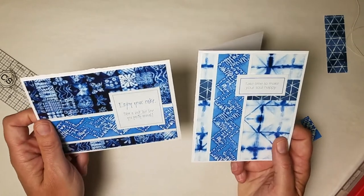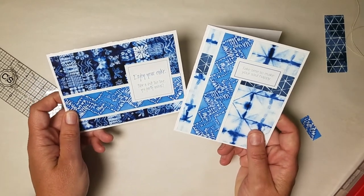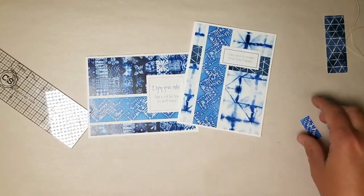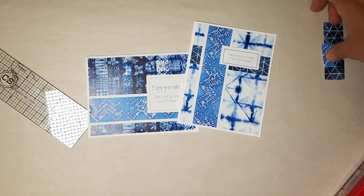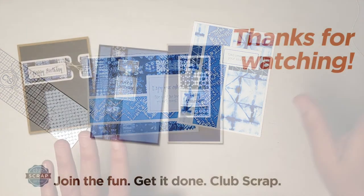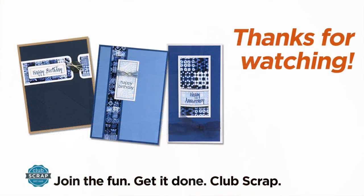Alright, so that is the Shibori card kit. I hope you enjoyed your tutorial. Hope you learned a few things today. And I'll see you next time.